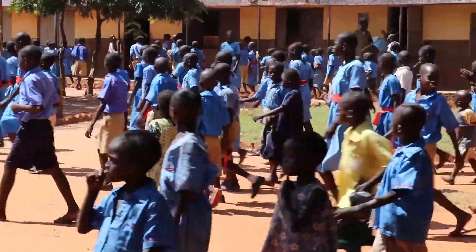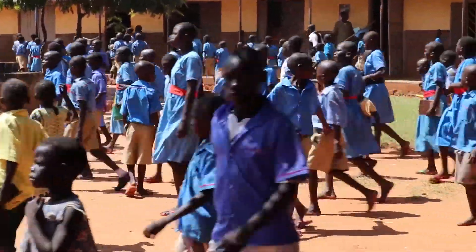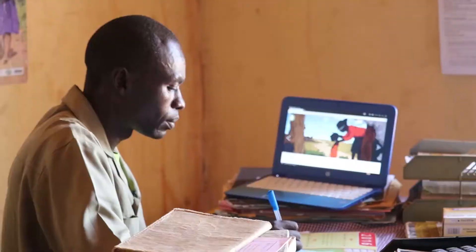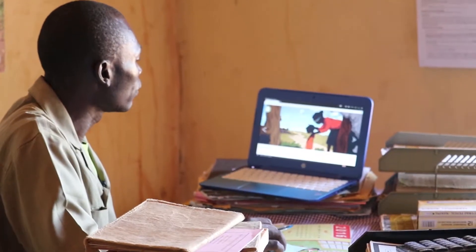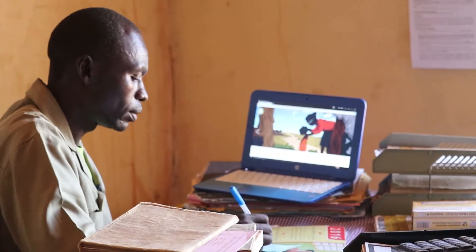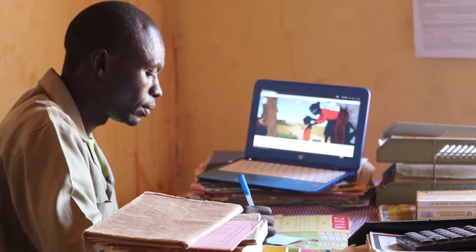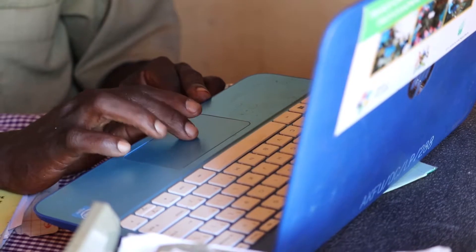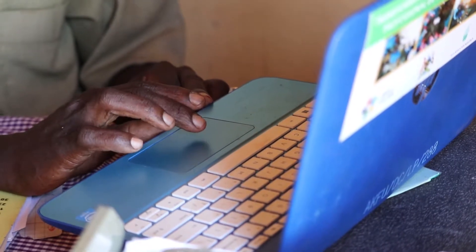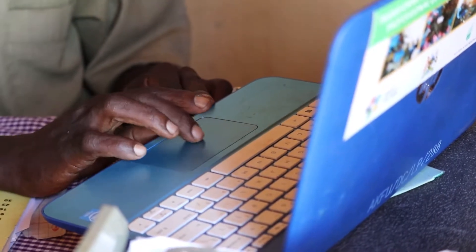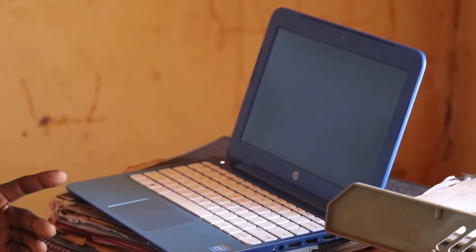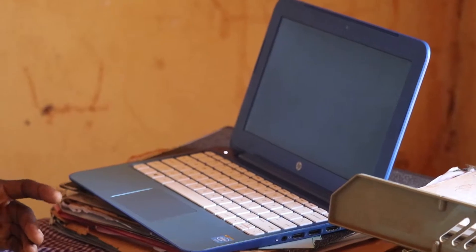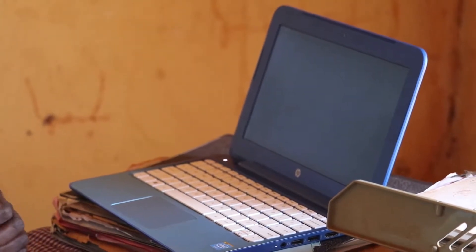Most days end the same way for Andevo James, a literacy teacher at Rikbo Primary School. He spends his evenings preparing lessons for the next day, and the computer is central to his preparation.